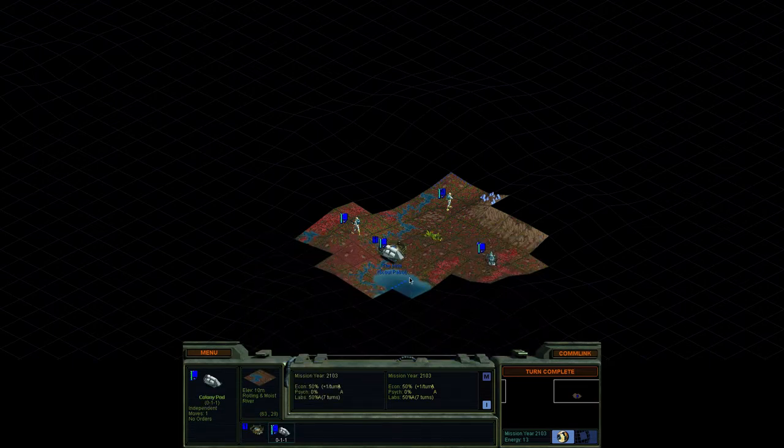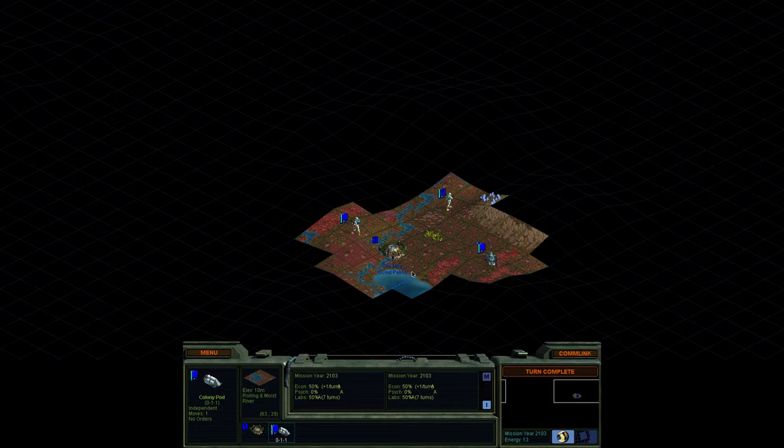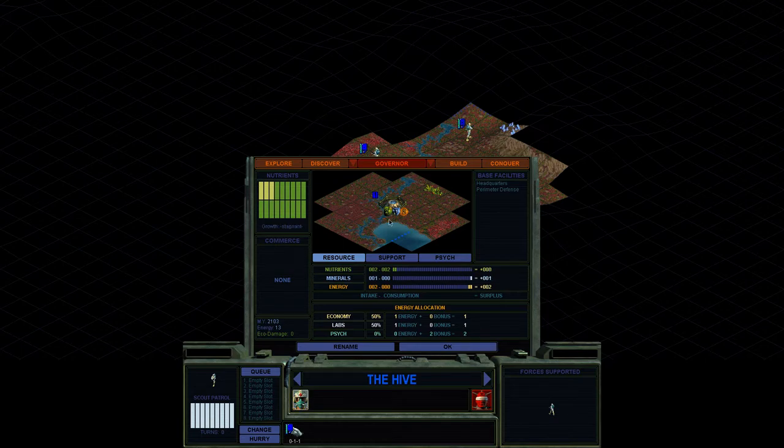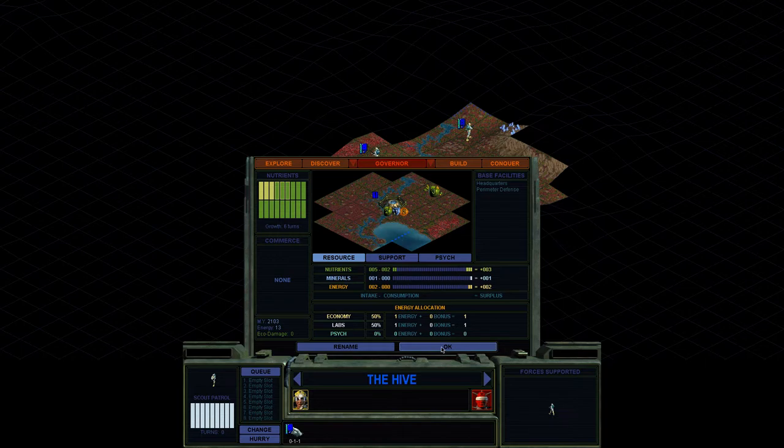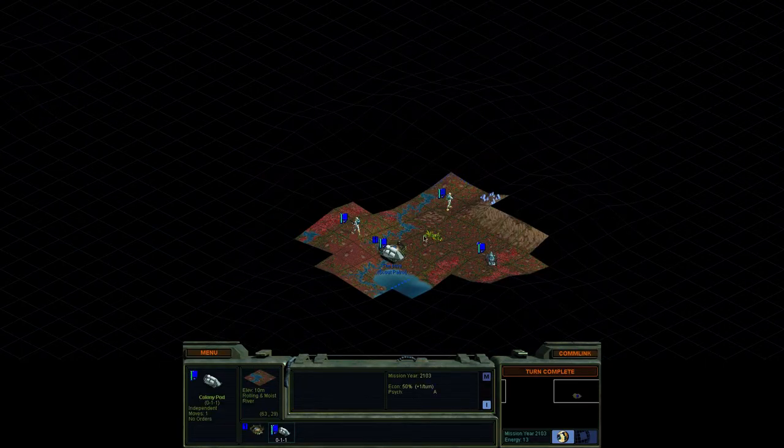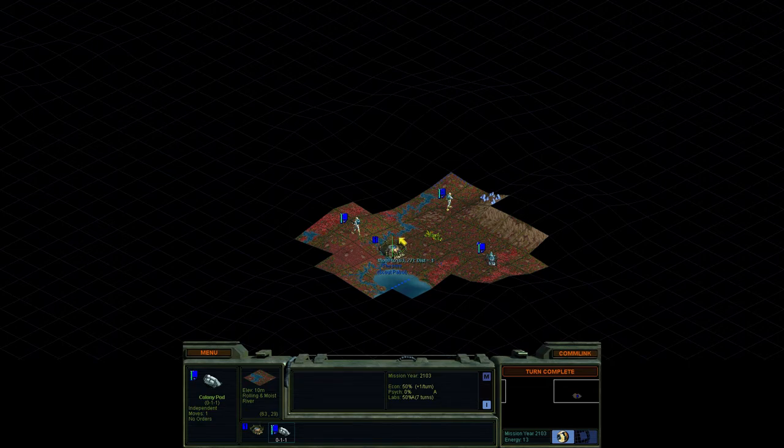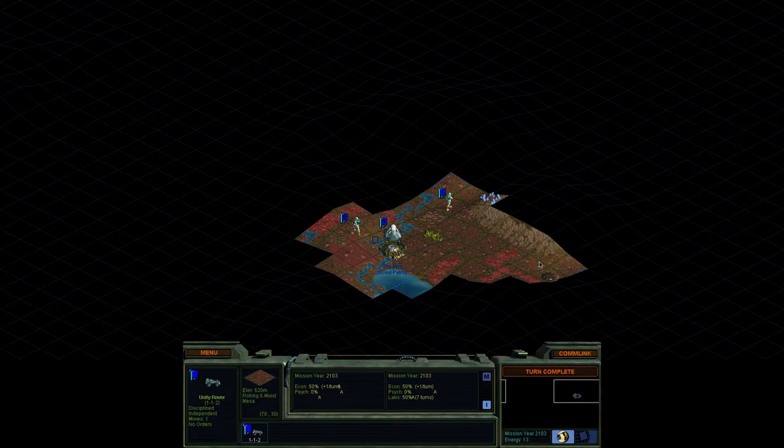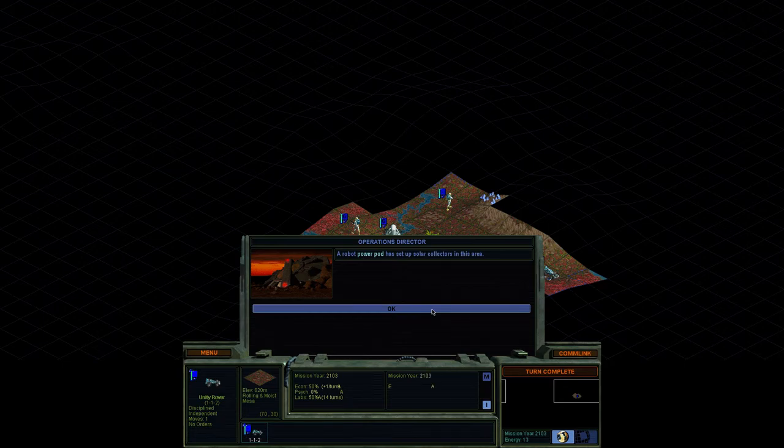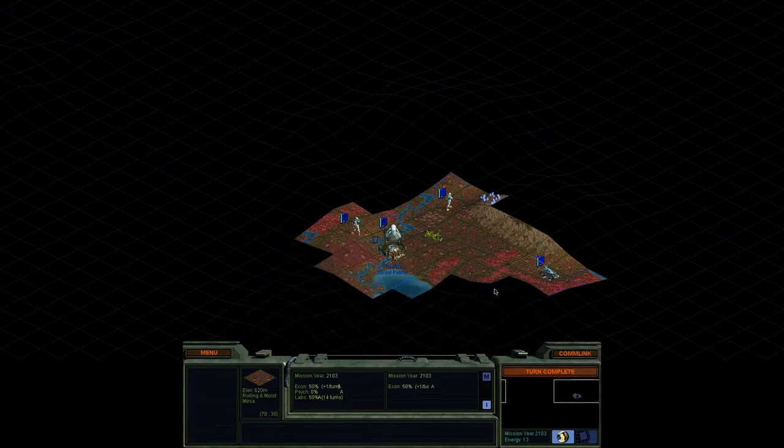Well, that's a lot of scout patrols. And I'm actually tempted to go for the food right now because we don't need, I'm not really crazy about building another scout patrol. And what I really want to do is grow. So I'm going to go ahead and start moving this out. And we're going to go ahead and see if we can build something. A robot power pod has set up solar collectors in this area. All right. There's our turn.